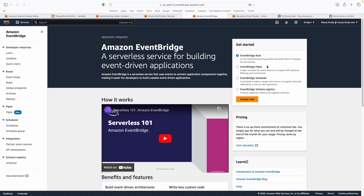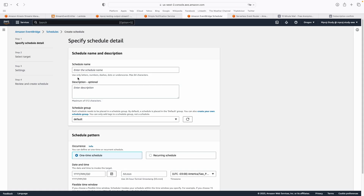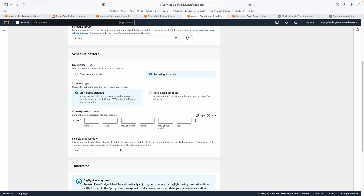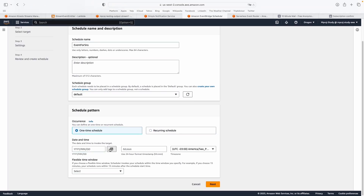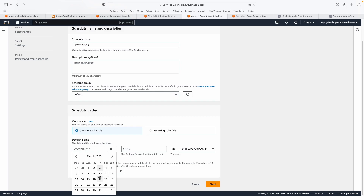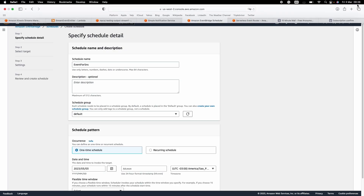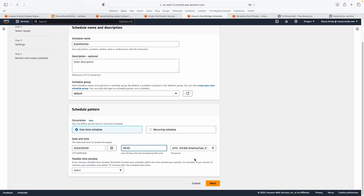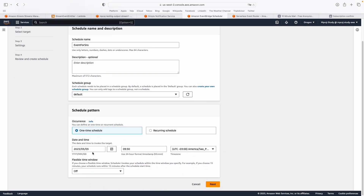For creating cron jobs on EventBridge, we have to select EventBridge Schedule and create a new schedule. I'm going to call this event 'for SNS' and use the default group. For the schedule pattern, we can define a one-time schedule or a recurrent schedule. For the recurrent schedule, you can see the cron options and enter a cron expression. But since this is a one-time schedule, I'm going to select that option and set it for today in a few minutes — at 9:30 in my current time zone — with no flexibility.